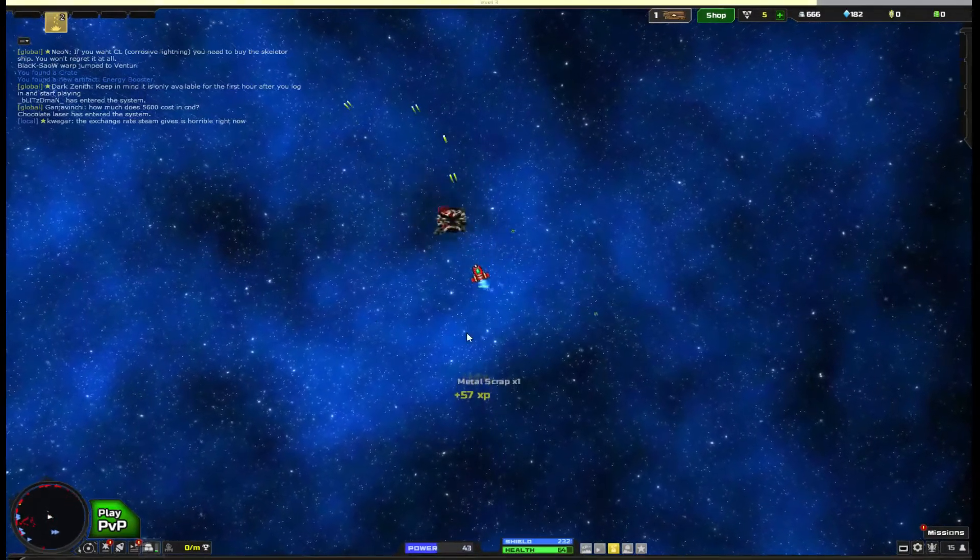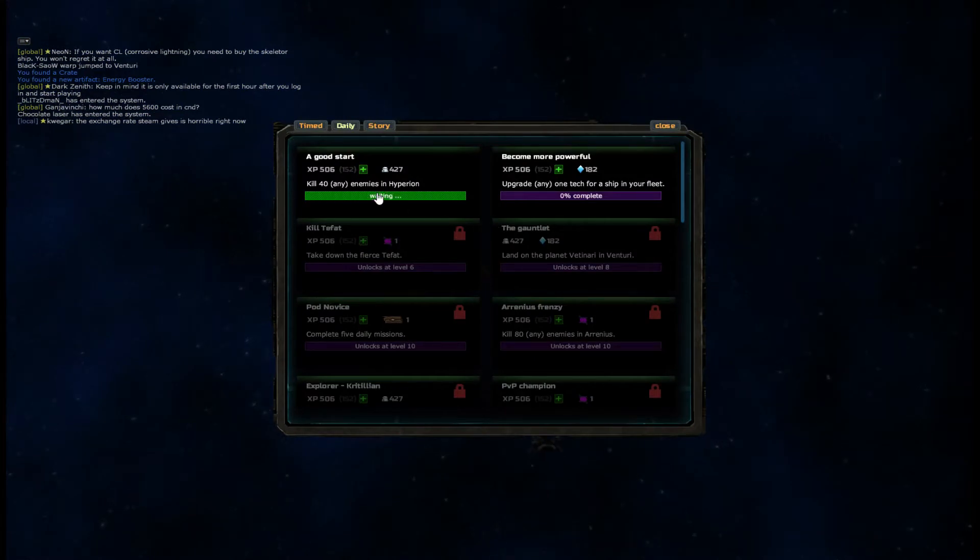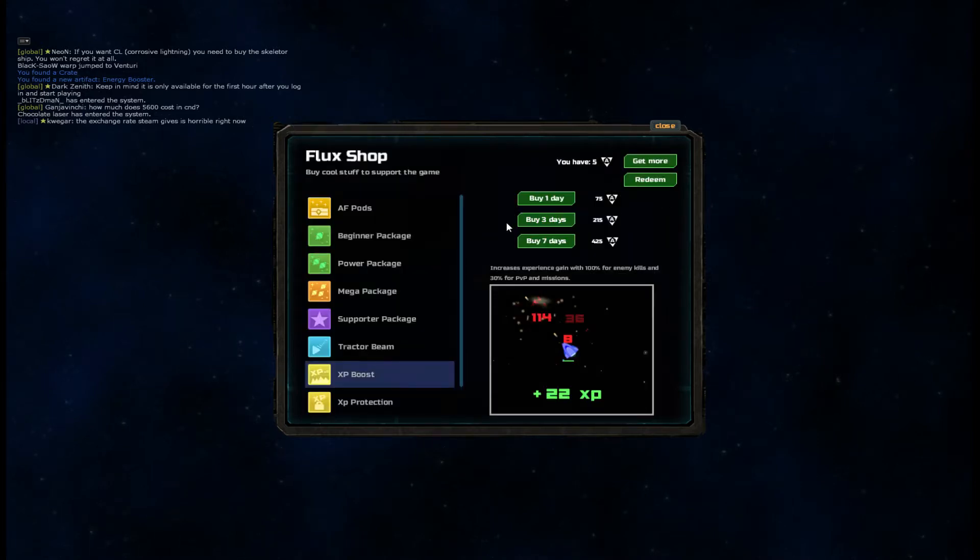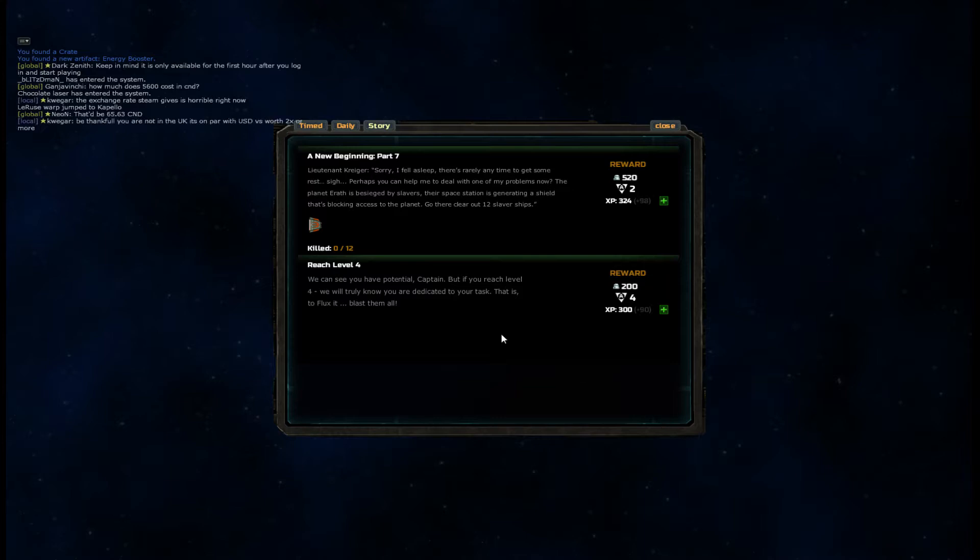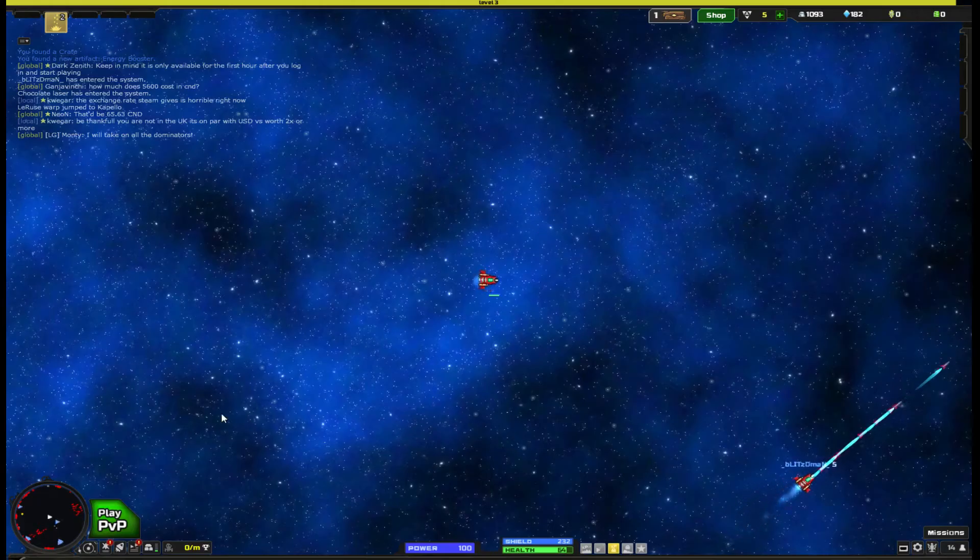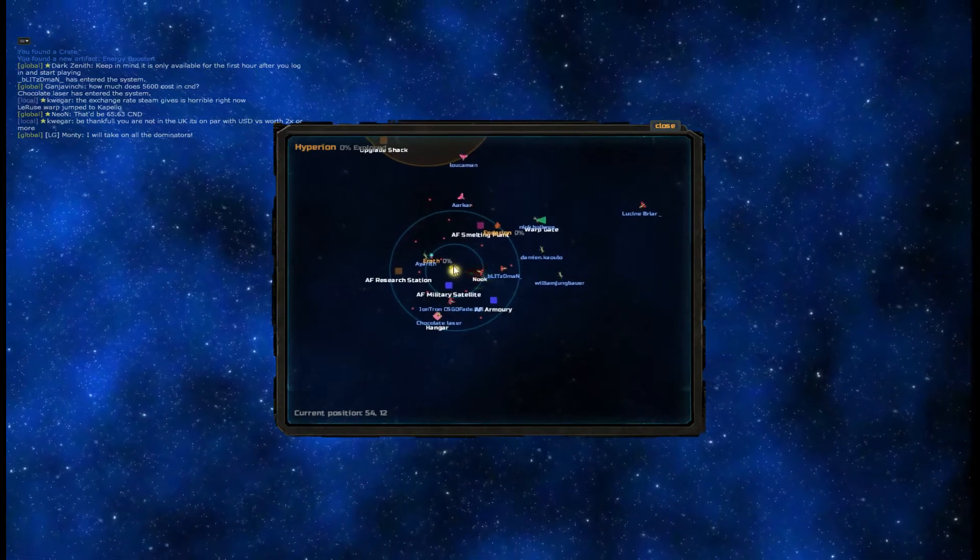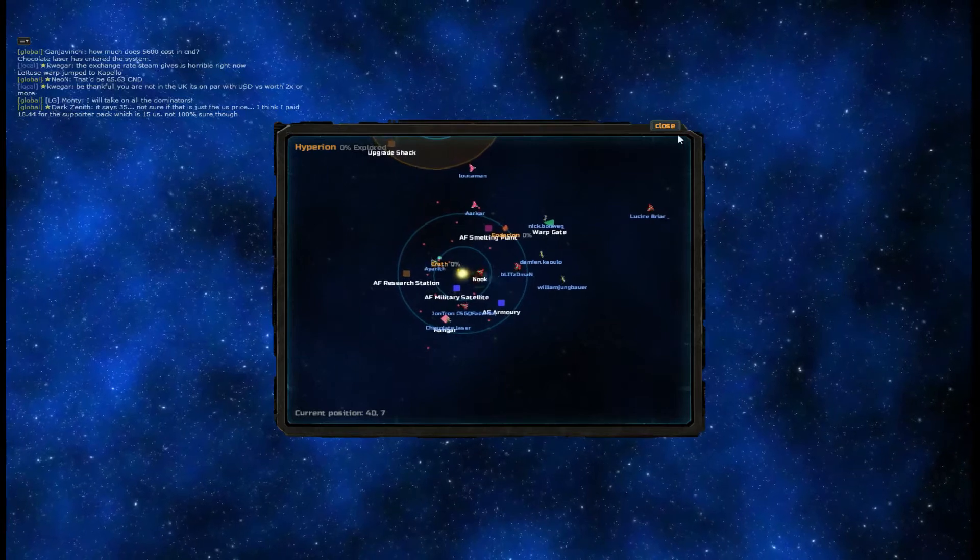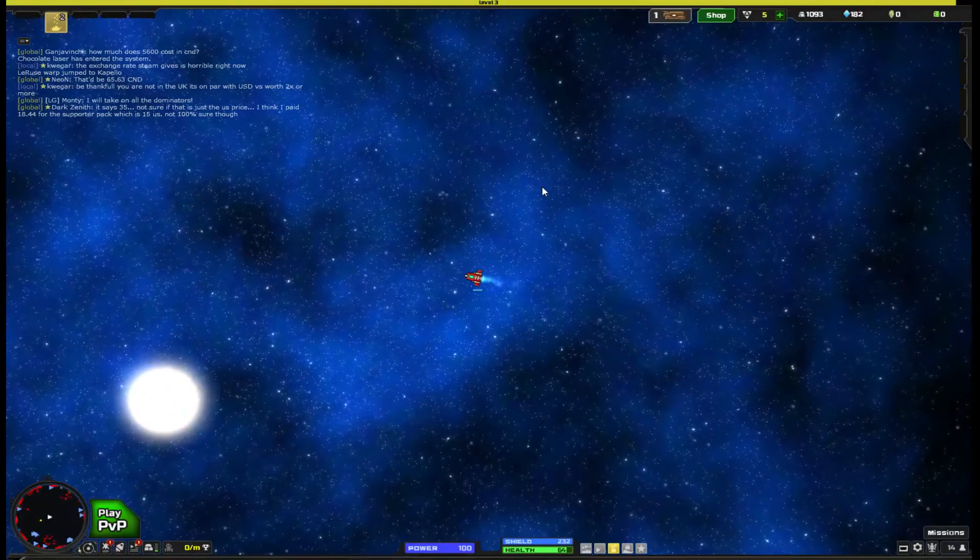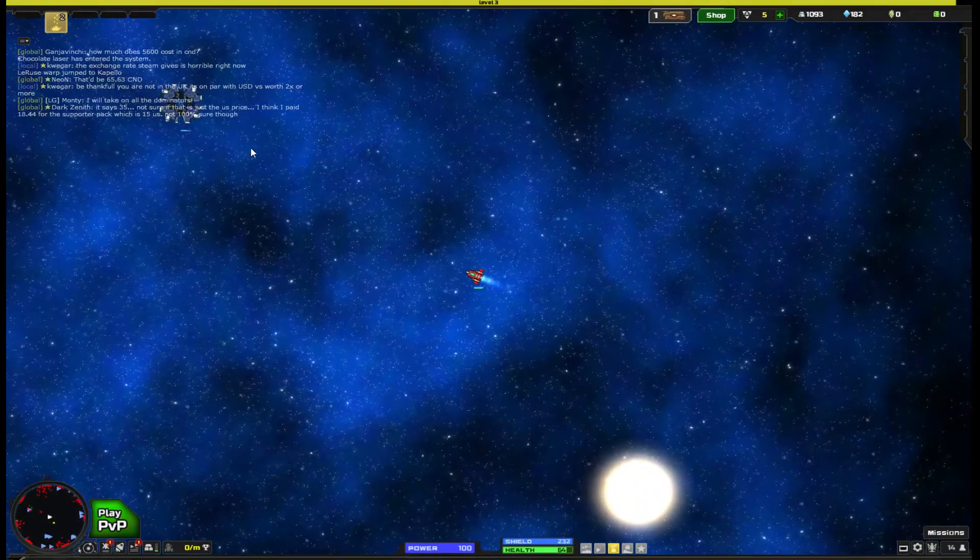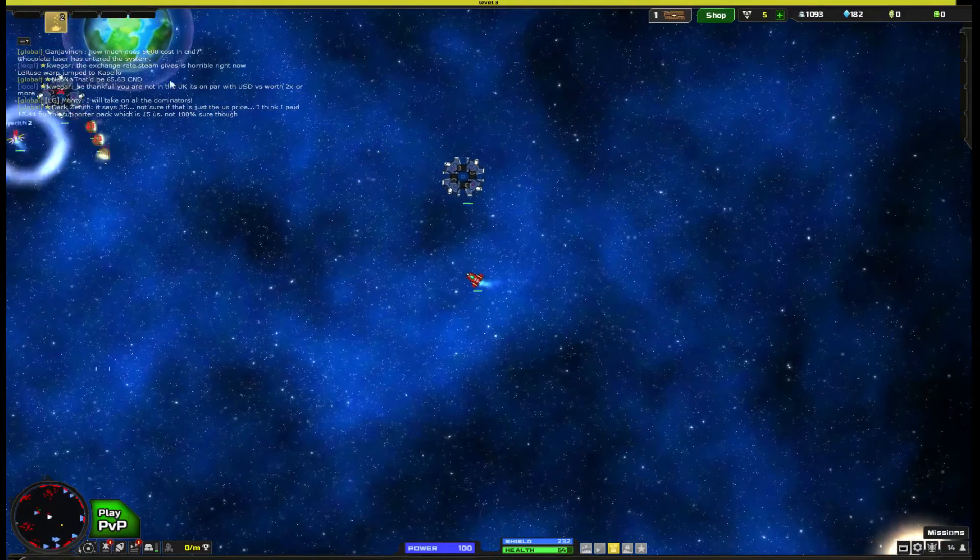All right, let's shoot this thing. Oh, mission is done. What do we got? Daily reward is done. Story we need, wait, oh that's these things. What are these? Where are these at? The planet Aerath is besieged by slavers. Space station is generally needing a shield that's blocking access to the planet. So the planet Aerath, which is over here. We need to fly through the sun to Aerith. I don't know if there's like a speed boost of some kind. Maybe that's one of the things you can buy. So we'll head to the planet Aerith.